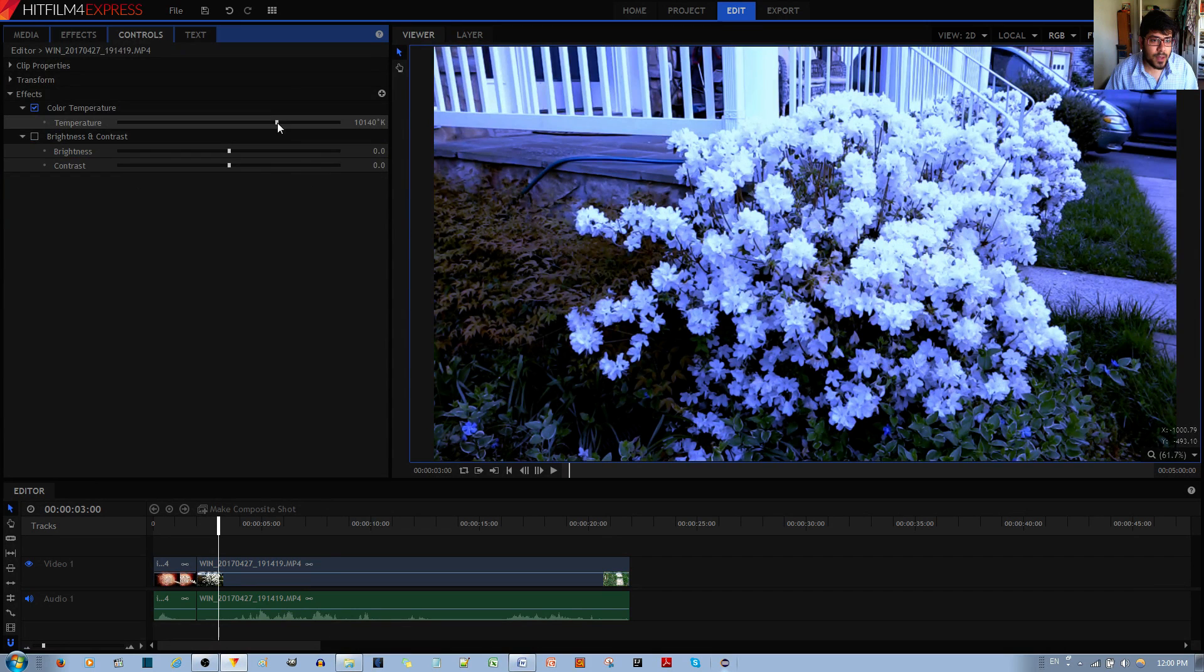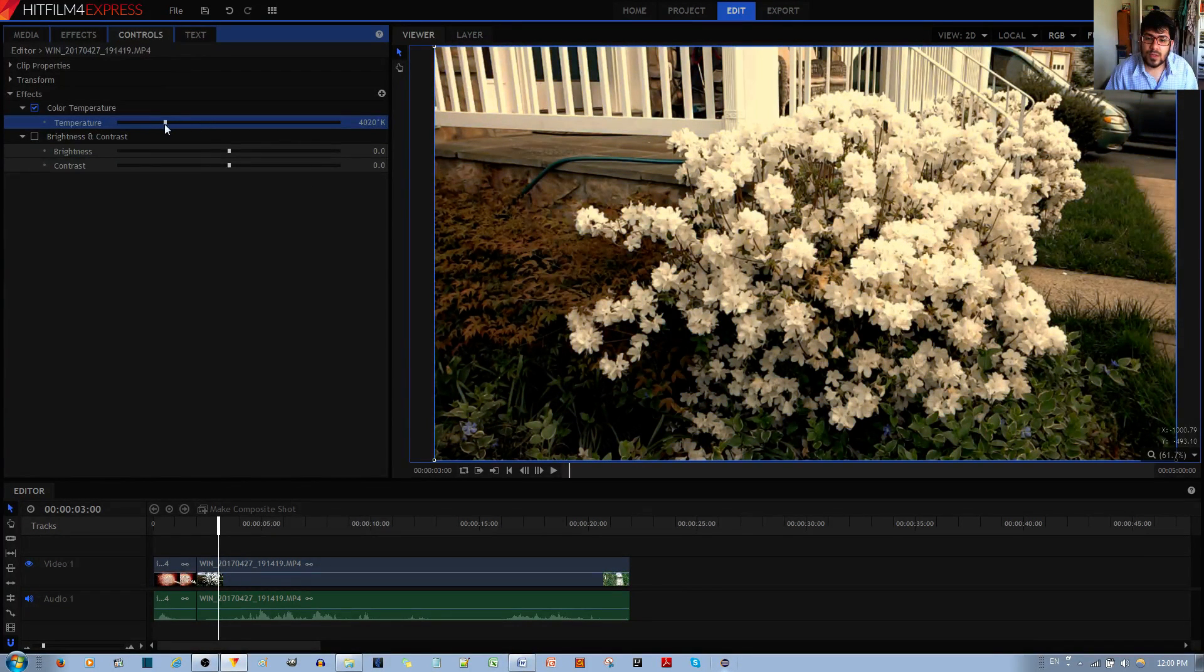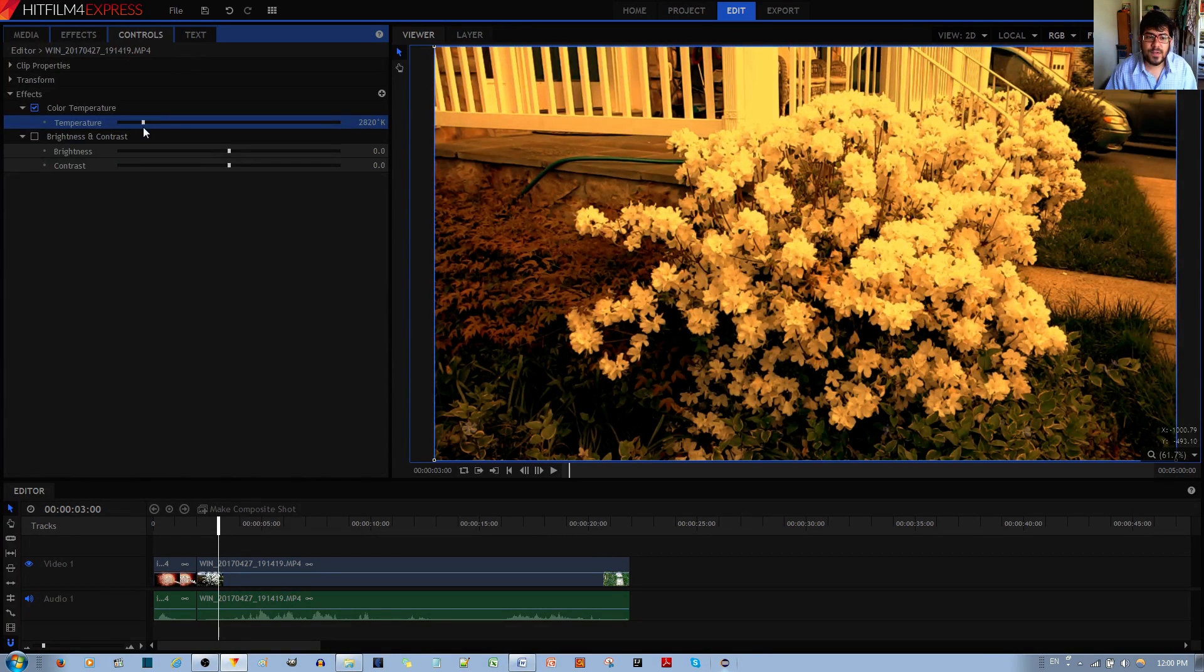And the other thing is to reverse this and make it a lower temperature, and it becomes really reddish as if it's like sunset.